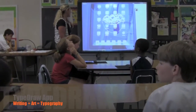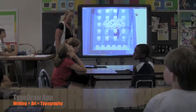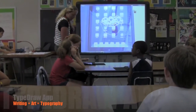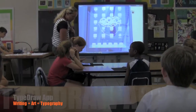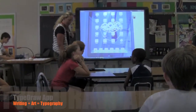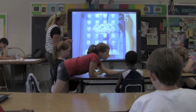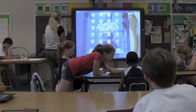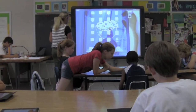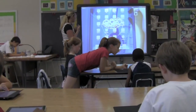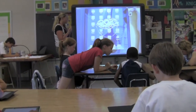Now we need to find the typography app. It's called TypeDraw — it's kind of a brown app and it has letters stacked on top of each other.